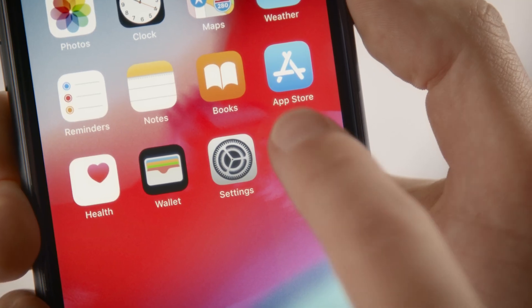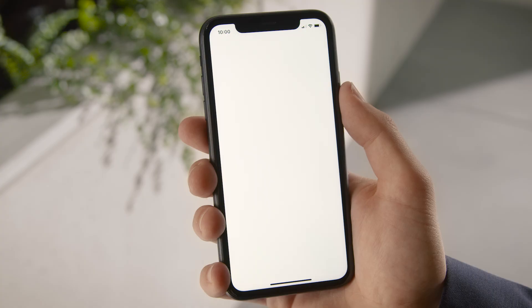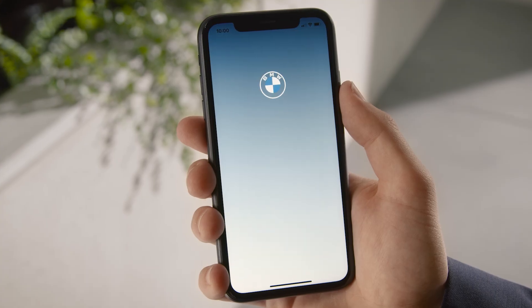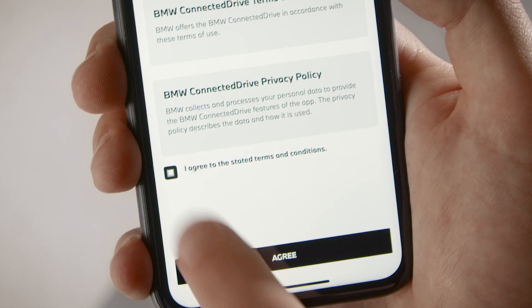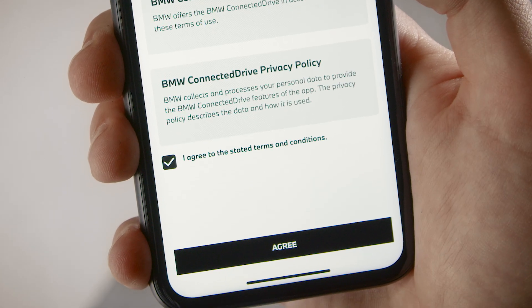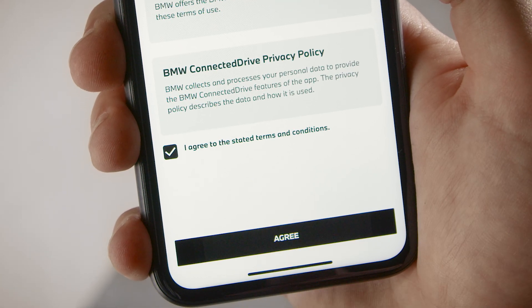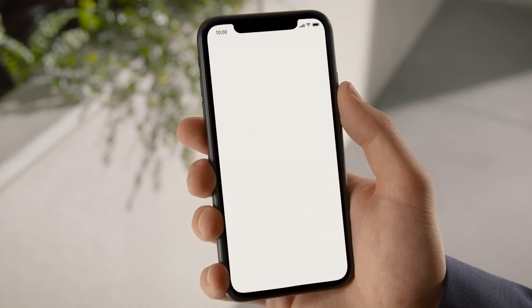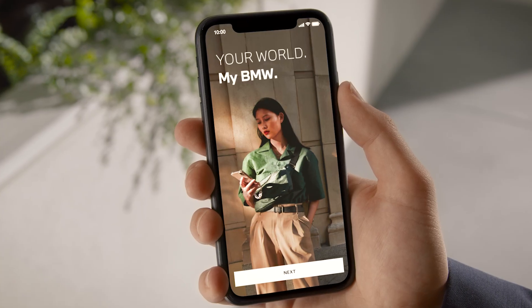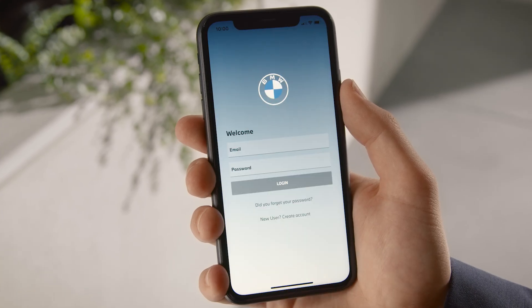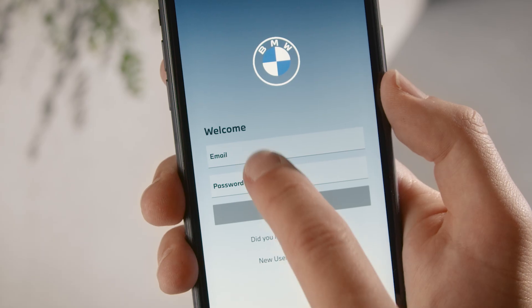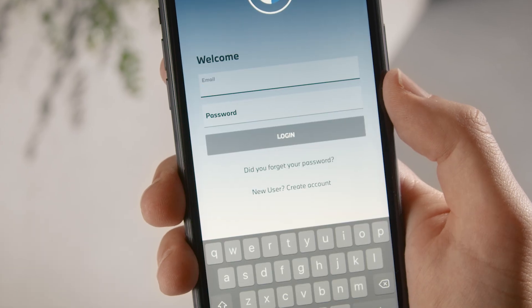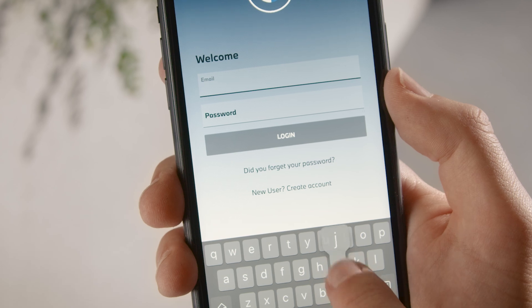After installing the app, accept the terms and conditions and press Agree. Press Next and log in with your BMW ID or create a new account.